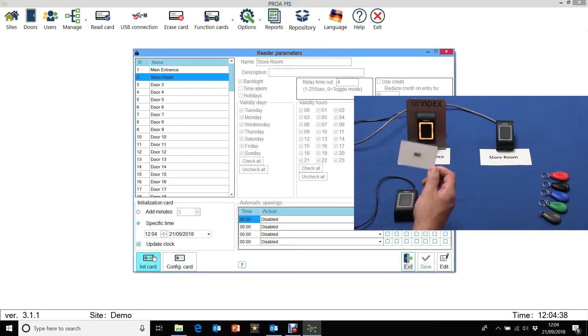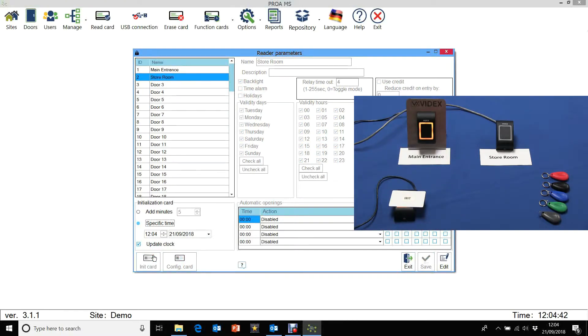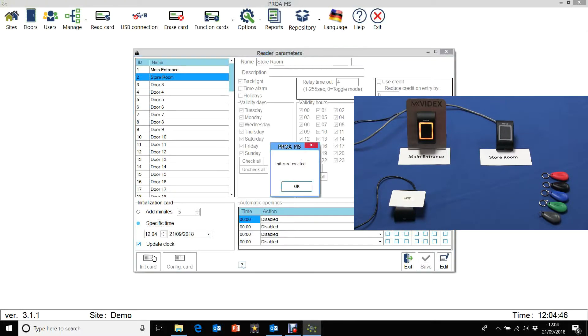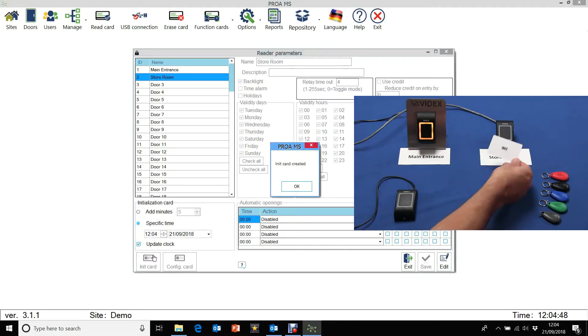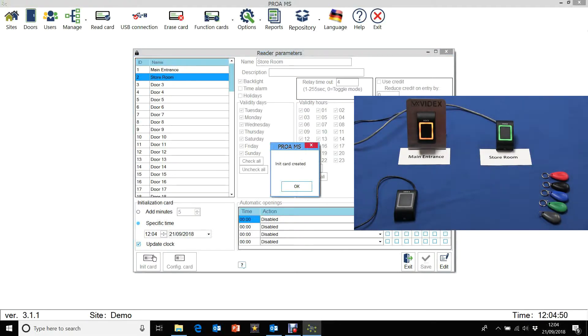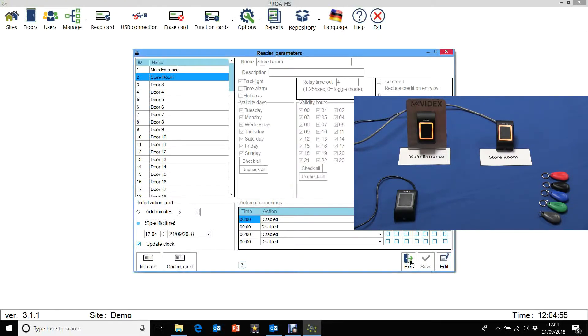Let's take an init card. Click on init card to put the information into the card. That's done. Now let's present that to the storeroom reader. And let's exit.